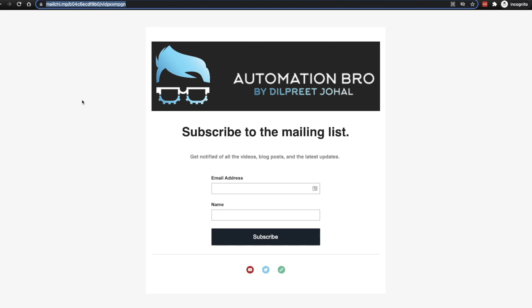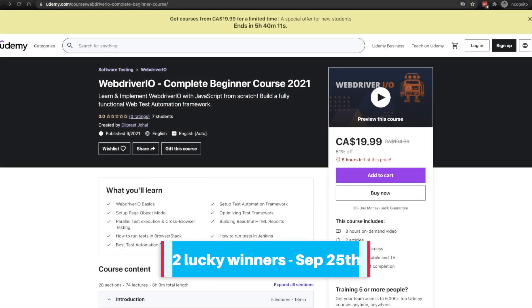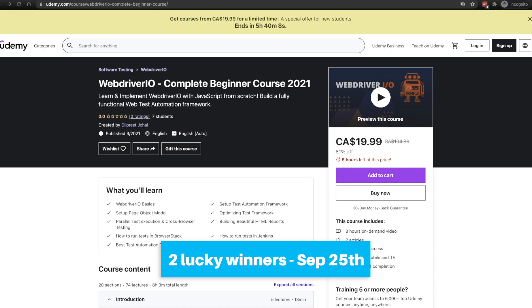So guys, go ahead and subscribe to the channel as well as join the mailing list if you want to be part of this giveaway. Next week on September 25th, I'm going to go ahead and announce two lucky winners that will get this course for free.